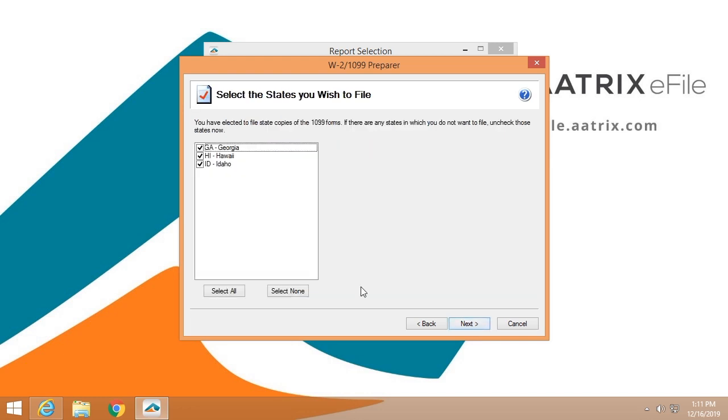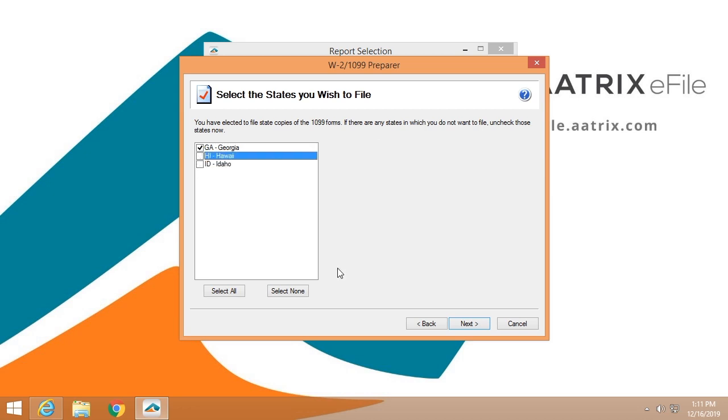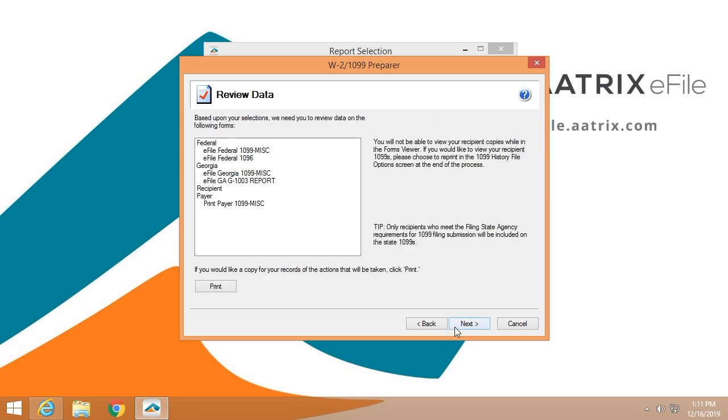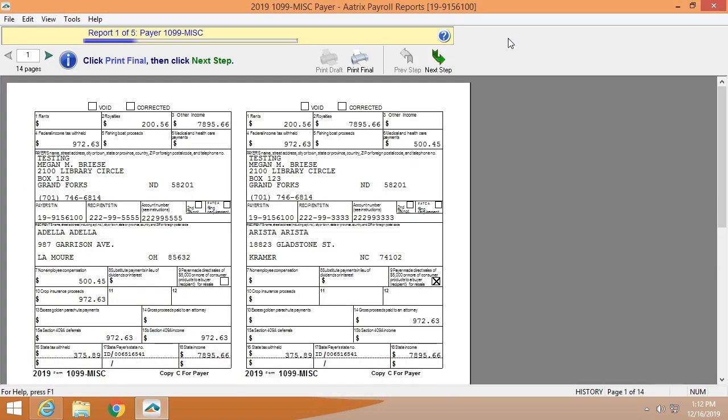This is the list of the states that you have asked us to file for. I'm going to remove a couple just to save some time. This is the task list that ATRIX agrees to. These are the things that we're going to do on your behalf. We're going to e-file the Federal 1099s. We're going to e-file the Federal 1096s. We're going to file the Georgia 1099s. We're going to file the Georgia G1003 report. We're also going to print and mail the recipient copies, and we're going to make the payer copies available for you to print.